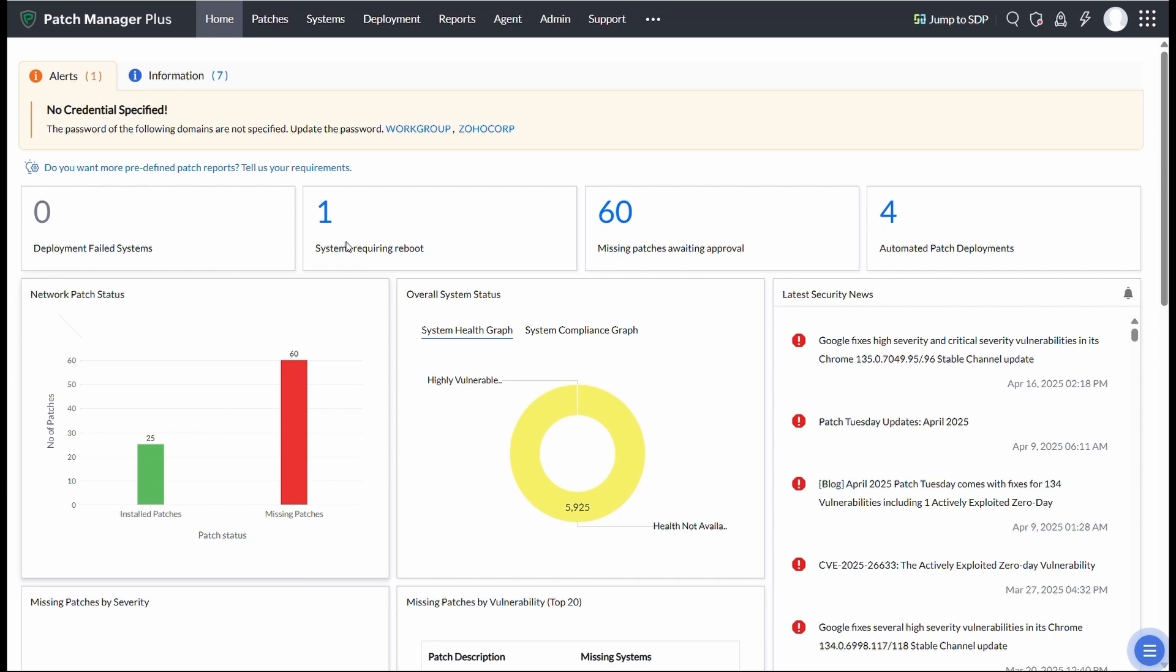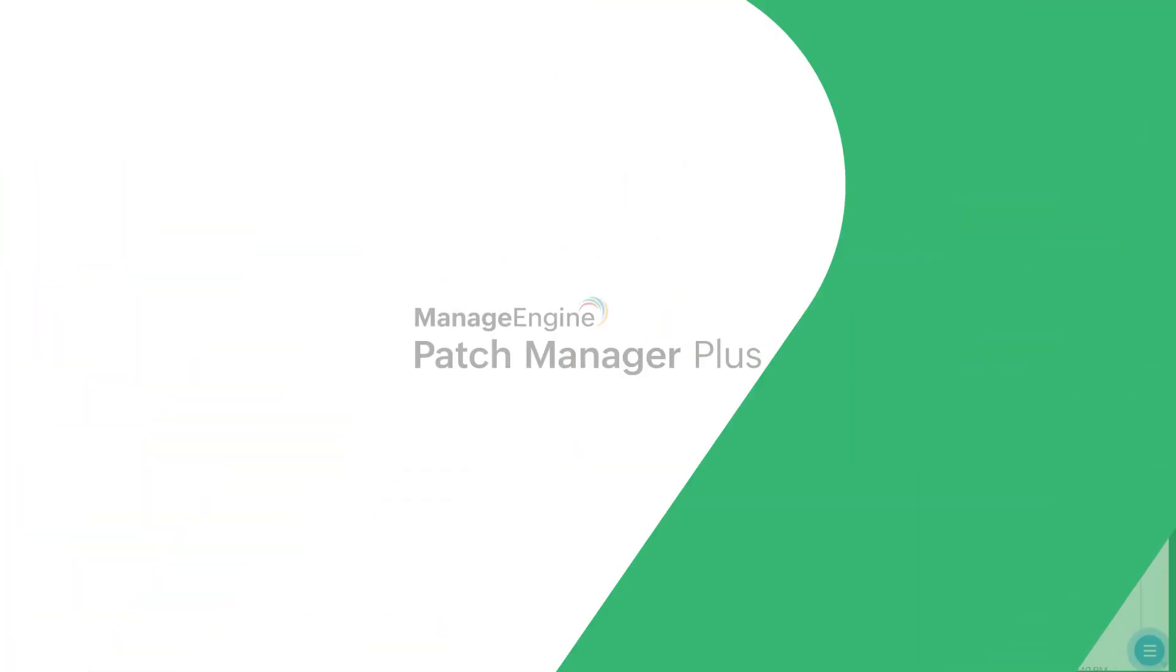Whether you're securing a handful of devices or managing a global enterprise network, it equips you with everything needed to stay patched, protected, and ahead of threats. Thank you for exploring Patch Manager Plus with us.